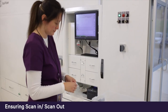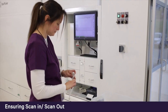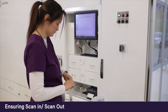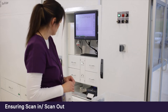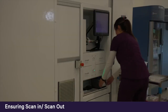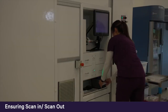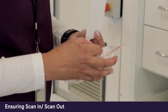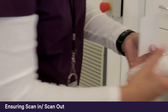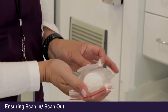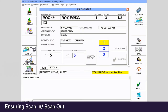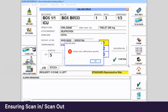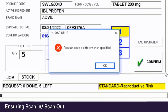The act of confirming the dispense prompts a label to be immediately produced, indicating which patient or cabinet the medication is going to. If the wrong drug is scanned, it will alert the user and not allow them to confirm the pick or produce a label until the correct medication or barcode is scanned.